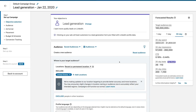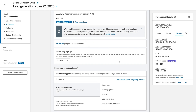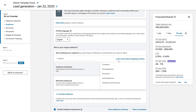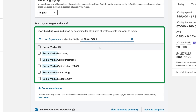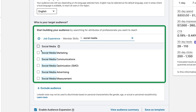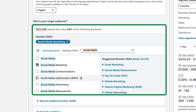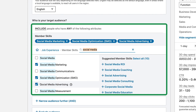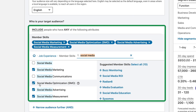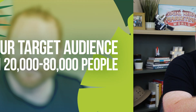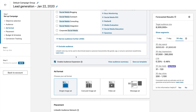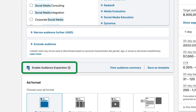Next, we get to select our audience. Because we know that Social Media Examiner's audience are social media marketers, I want to come here to Audience Attributes, select Job Experience, Member Skills, and type 'social media' to see what's available. Social media marketing, social media optimization, social media advertising, social media measurement — these are all great skills. I'm always going to uncheck the box that LinkedIn includes by default called Enable Audience Expansion. I don't want LinkedIn to muddy my audience — I want them to take exactly what we've given them.